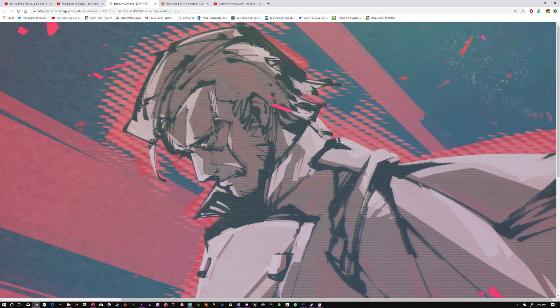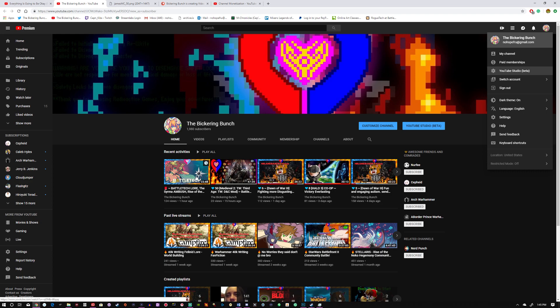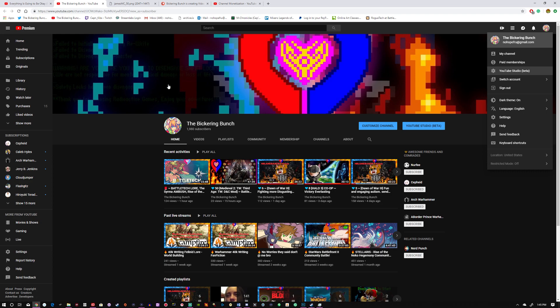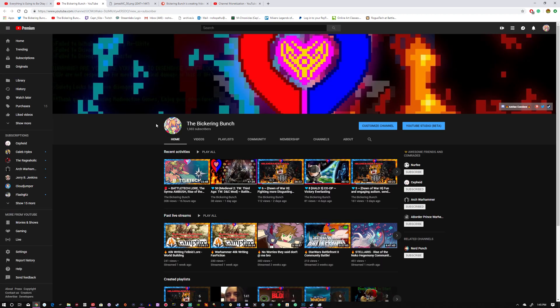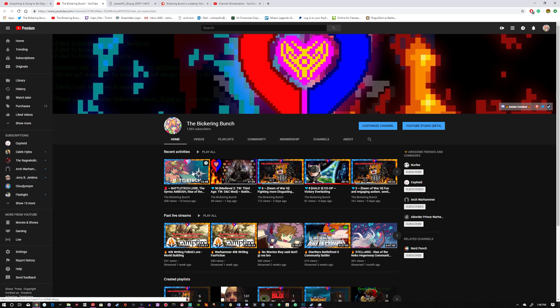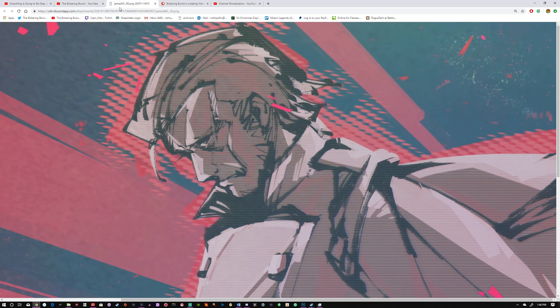Now the lore video that is currently available on the channel is this one right here, BattleTech Lore of Surma. I have to refresh the page. It's actually doing a lot better than I thought at a midnight release of all things. This is only the early access video and I put that together pretty quickly.